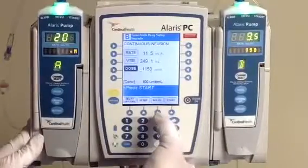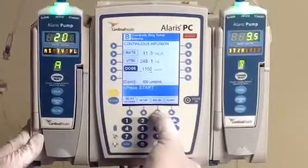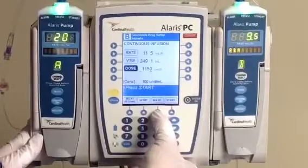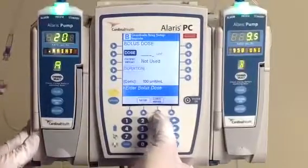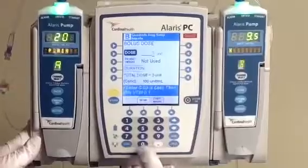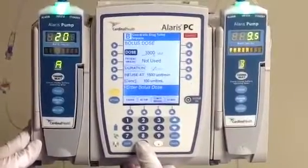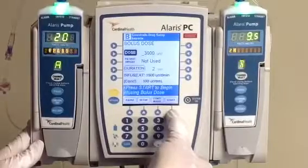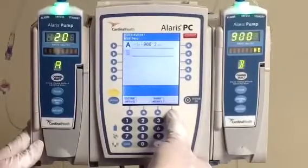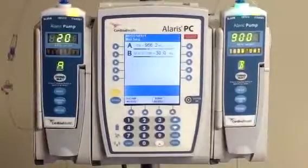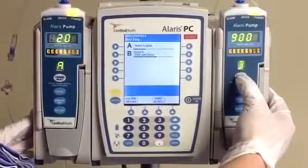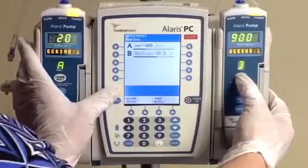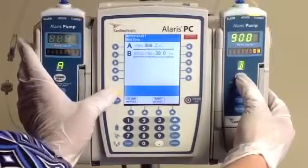Our next step is to actually give the bolus, and we bolus from the bag so we don't have to open up our closed system. Click on the bolus button at the bottom of the screen and type in your bolus of 3,000 units. It's going to automatically calculate a duration for you. Go ahead and hit start to begin your bolus. Once it's done bolusing the 3,000 units, it is going to change right back over to our rate of 11.5.